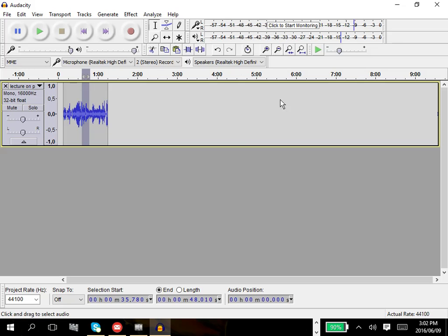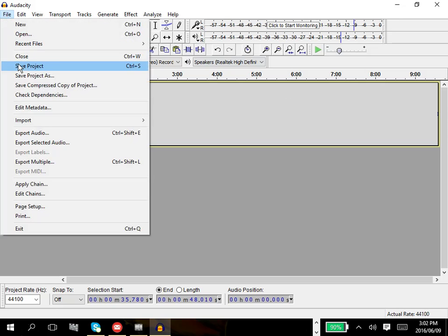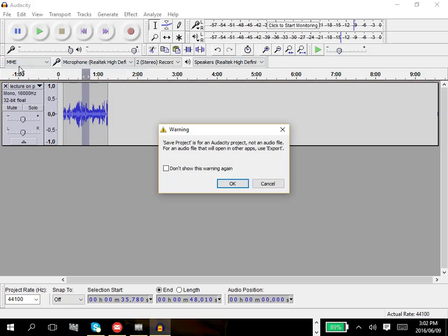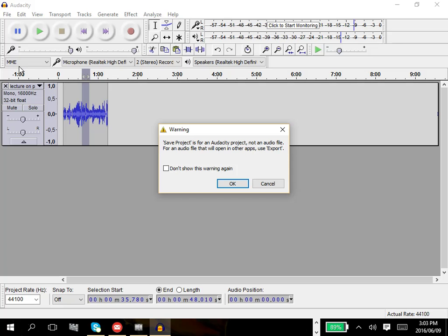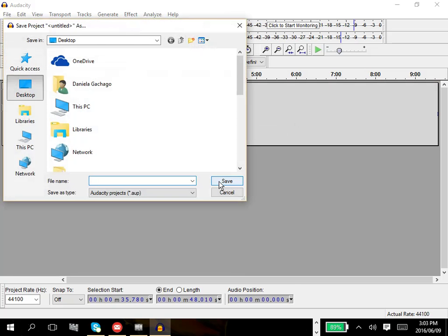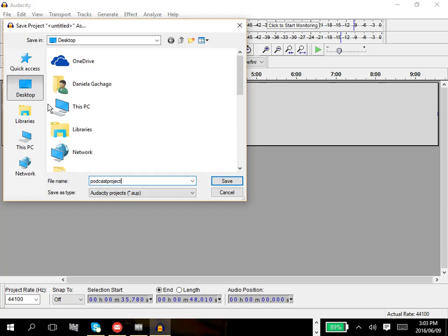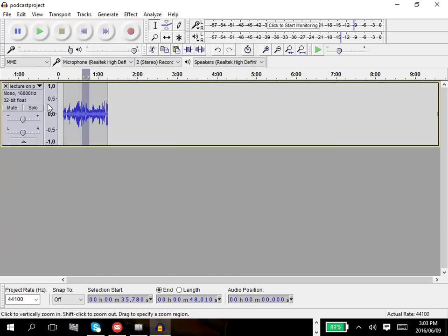Once you're done editing, you save your file, save your project. Right now we're still in project mode. Same in Movie Maker. As long as you work in Movie Maker, you're in project mode. That Movie Maker file, if you send it to somebody, they won't be able to do anything with it unless they also have Movie Maker installed. So you have to save it as a Windows Movie File or whatever, some movie format that can be shared and can be viewed across platforms. Same here in Audacity.